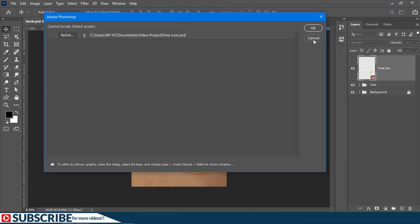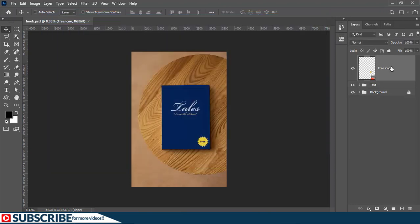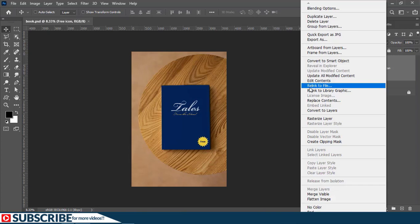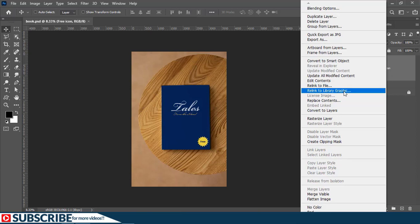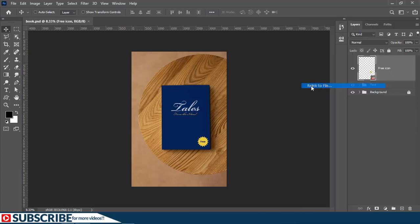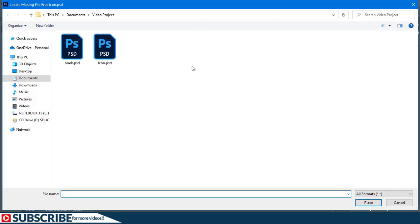Or you can cancel out from here. And then here on this particular layer, just right click. And as you can see here, you can relink to another file or relink to library graphics. If you also have another graphics which you need to replace this one with, you can also choose this option. Now I'm just going to choose this one which says relink to file. Now Photoshop will take me back to the folder and I'll be able to select this icon.